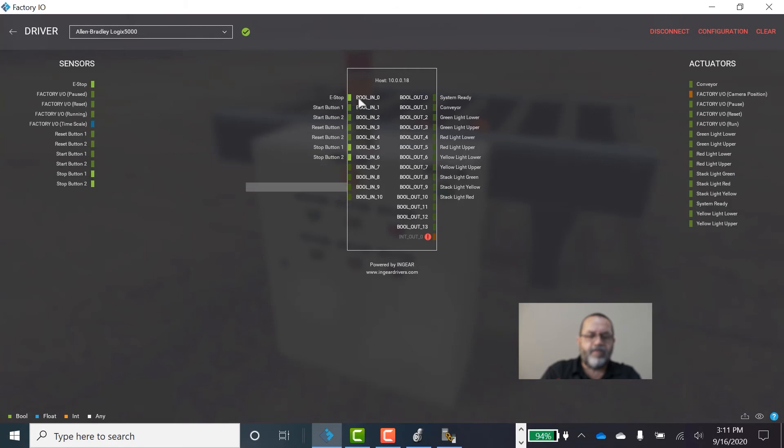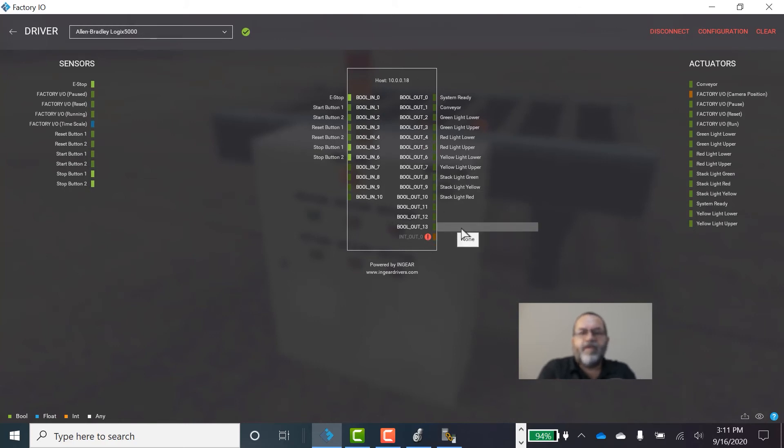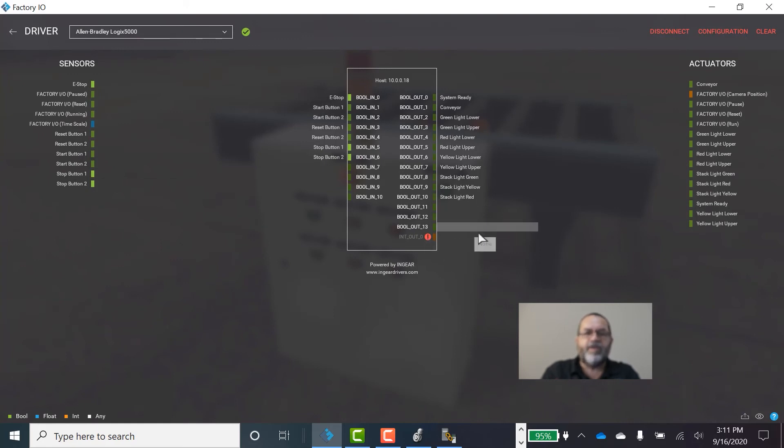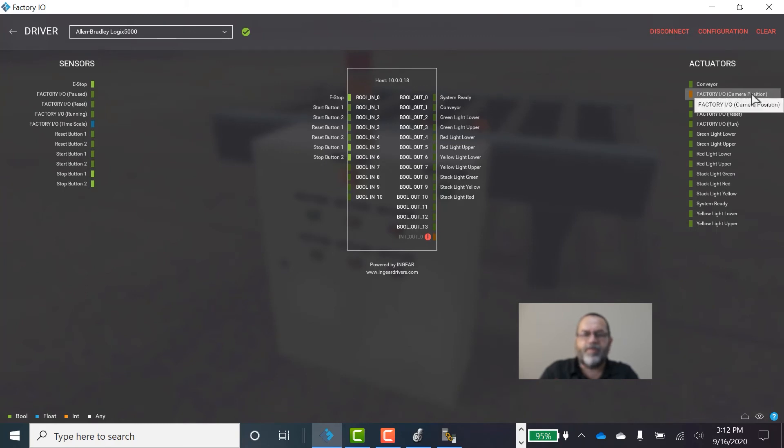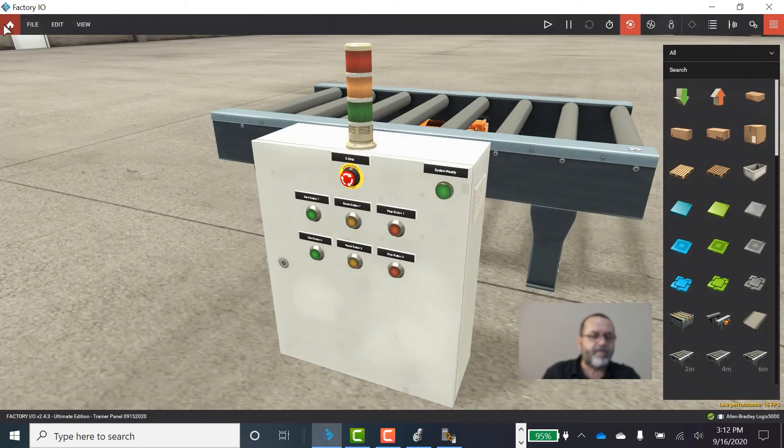And you maybe saw this all flash. Maybe I'll disconnect and reconnect it again. Watch all these indicator lights here. Hit my Connect. You notice they all went red. And then they all, except for this guy, went green. That means initially it didn't see the IO tags. And then it updated. And it found them. And it said it's happy. It didn't find this integer out zero. So I've got a red flag there. But I'm not using that. That's for, if you want to know the camera position. It's an analog output. And I'm not using it. So I've got a flag there. I don't care. And I'm online. So now I'm going to go back to my scene.